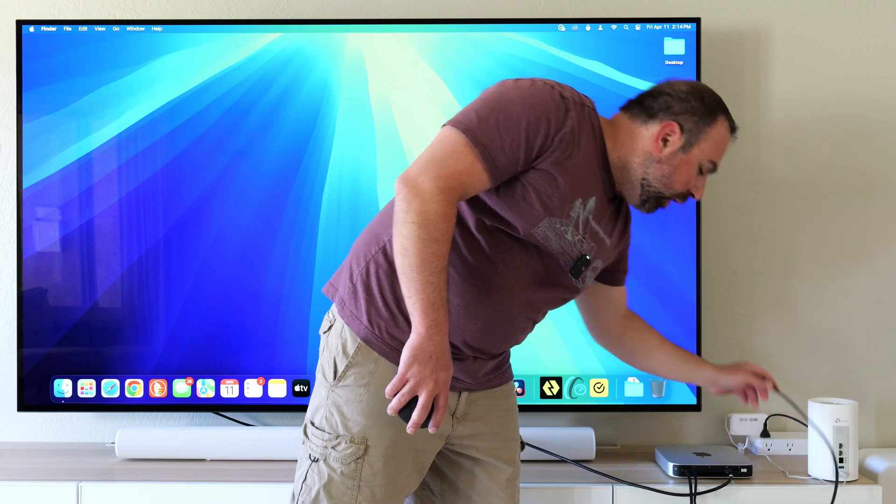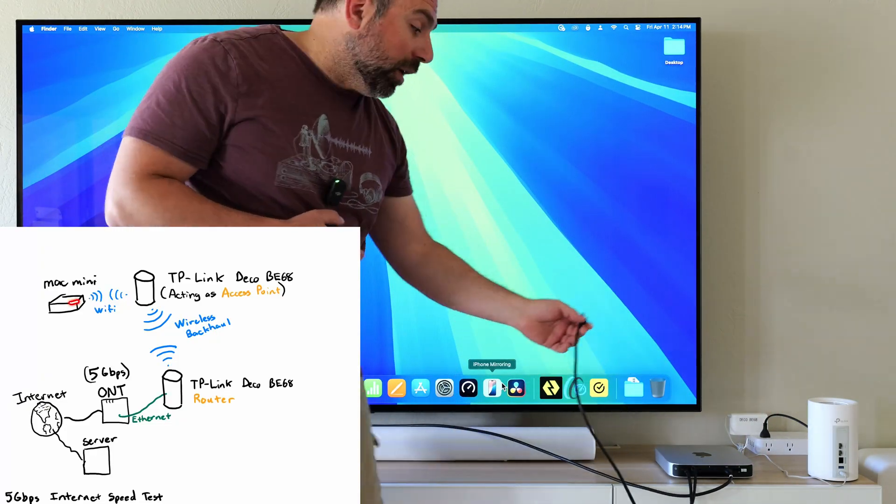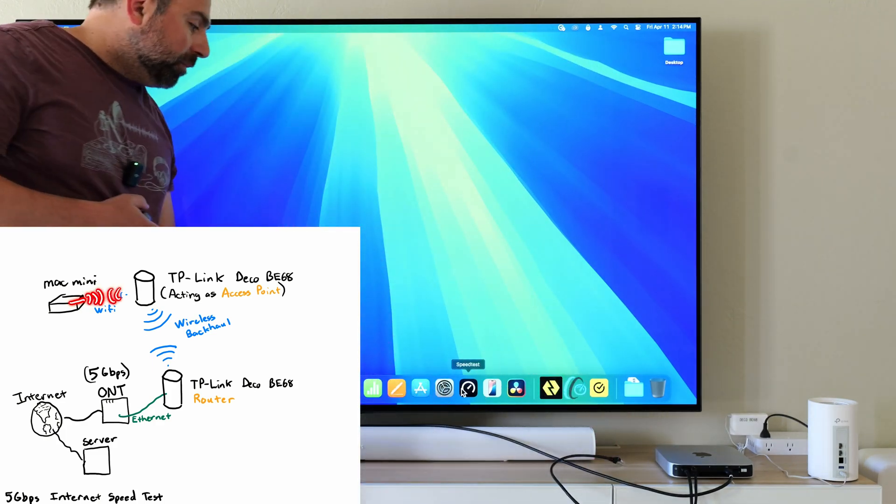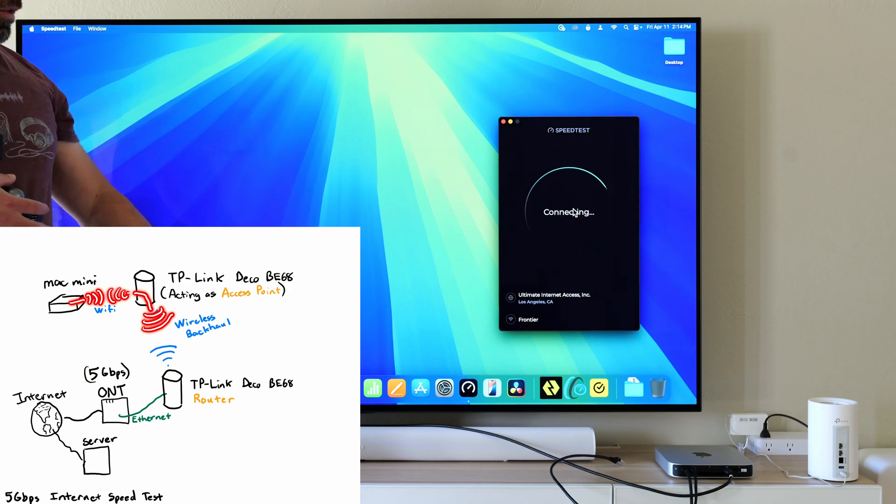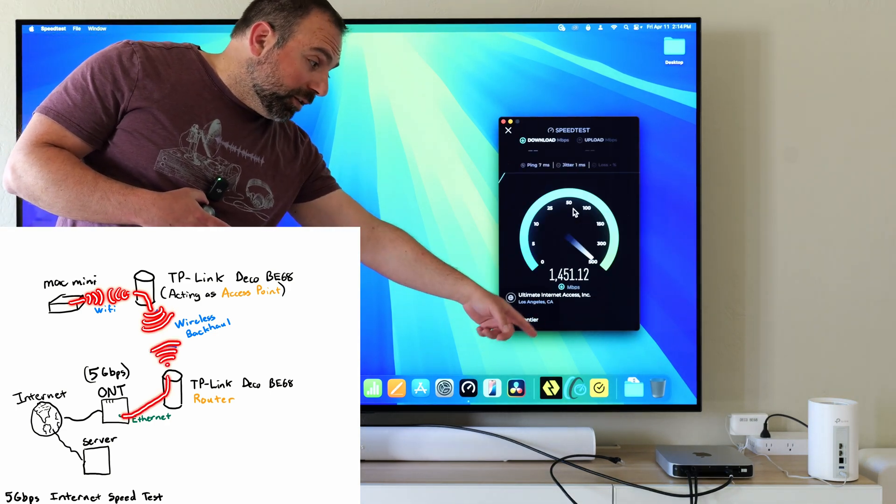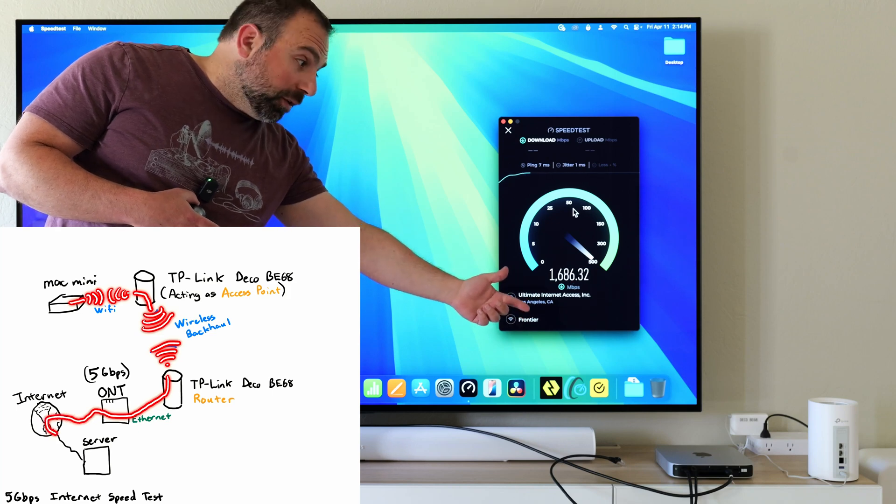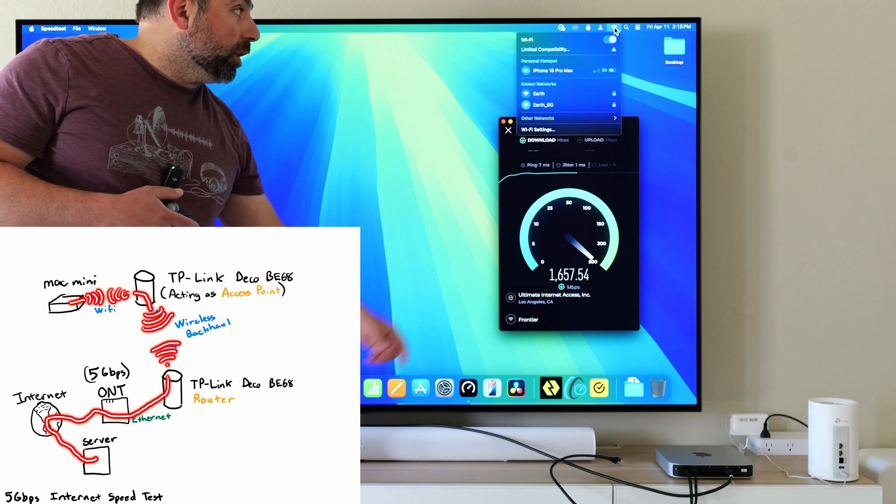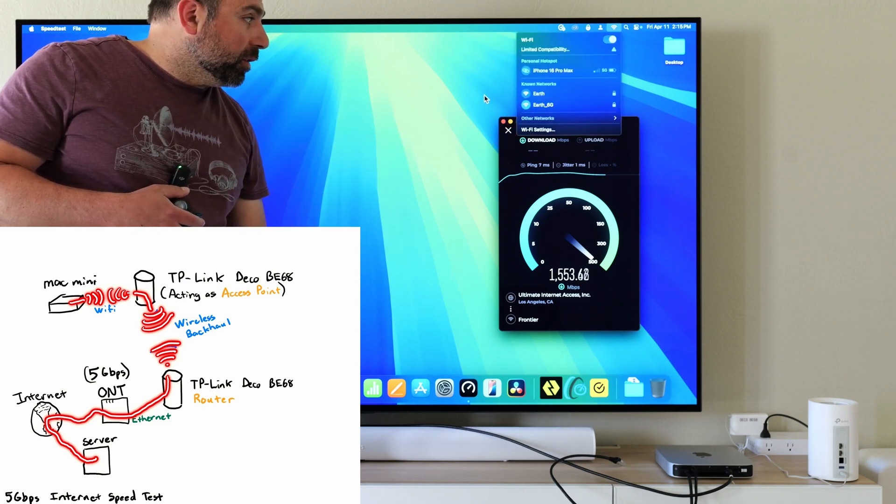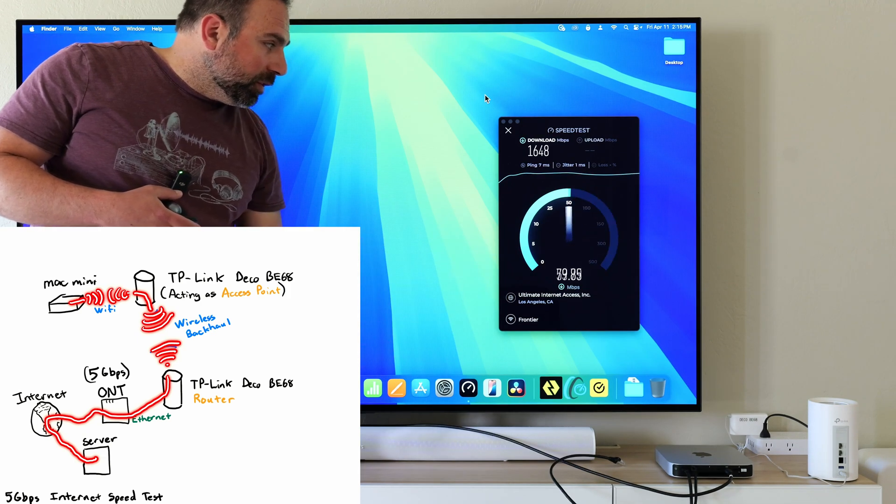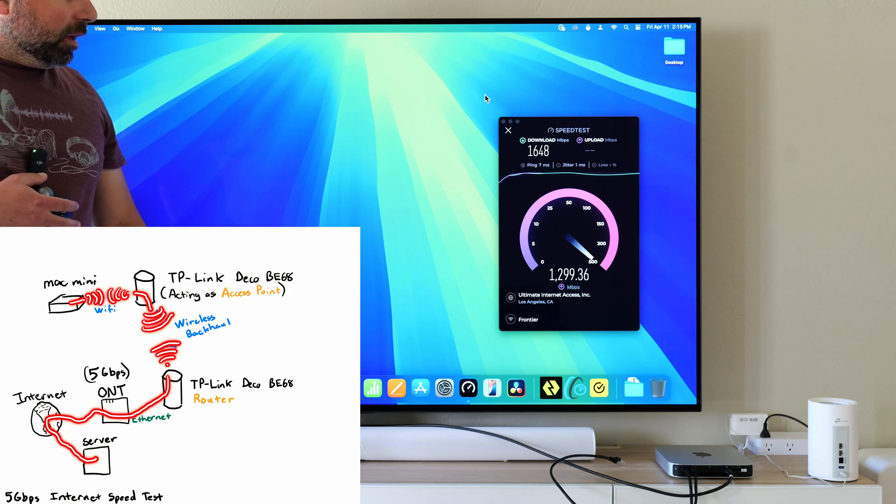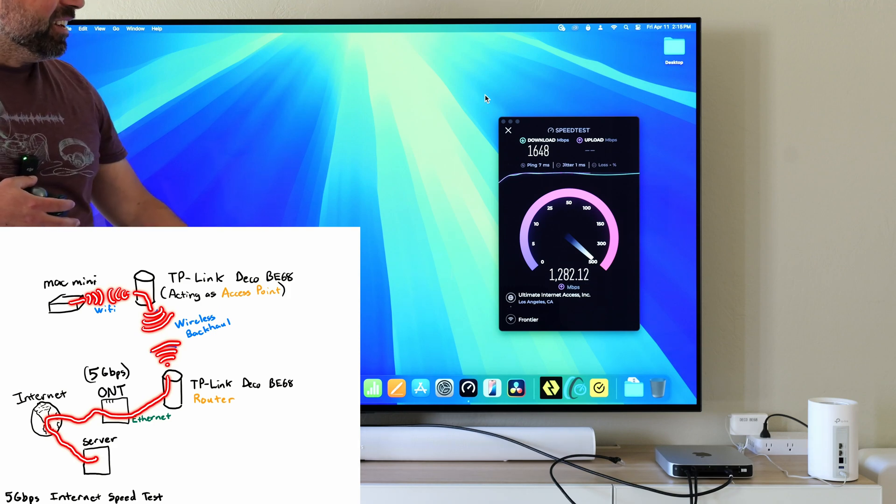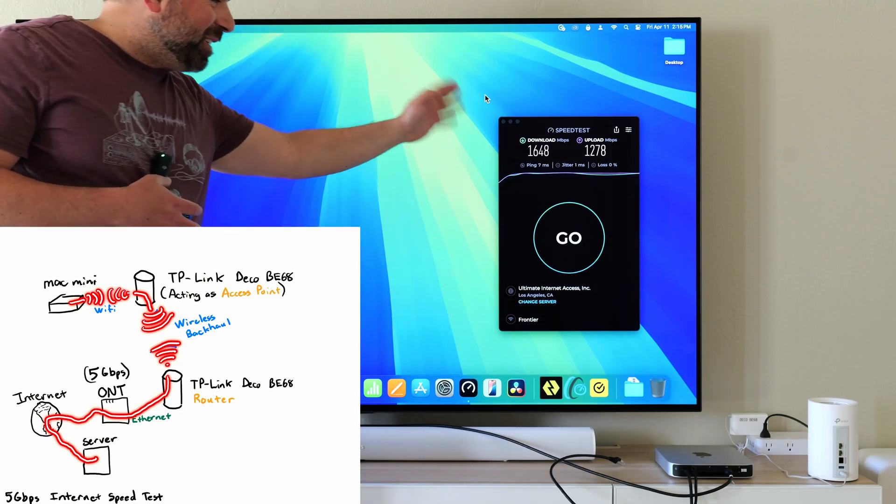I'm going to run my Mac mini off WiFi and then I'm going to connect to it via Ethernet. So you can connect to it via Ethernet even if it's in wireless backhaul mode. My Mac mini, this is the one with M2 Pro chip, has a 10 gig Ethernet port and supports WiFi 6E. Currently it's talking to the six gigahertz band, connected to Earth 6G. We're getting basically 1,648 down, 1,278 up.